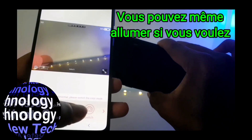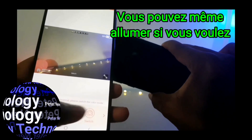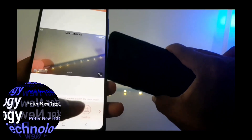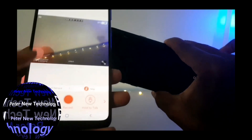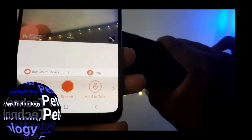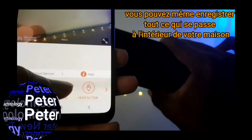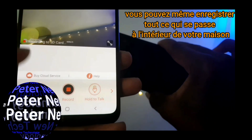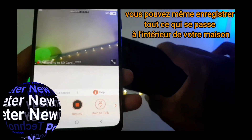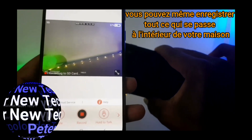Then you can select the flash of the screen and click on the flash.